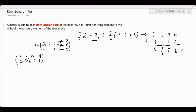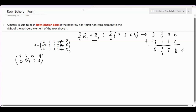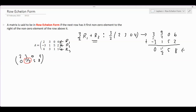Looking at the updated second row, the first non-zero element, 11/2, is to the right of the first non-zero element of the row above it, which is 2. So the definition of row echelon form is already satisfied for the second row. We'll now do the same thing for the third row.